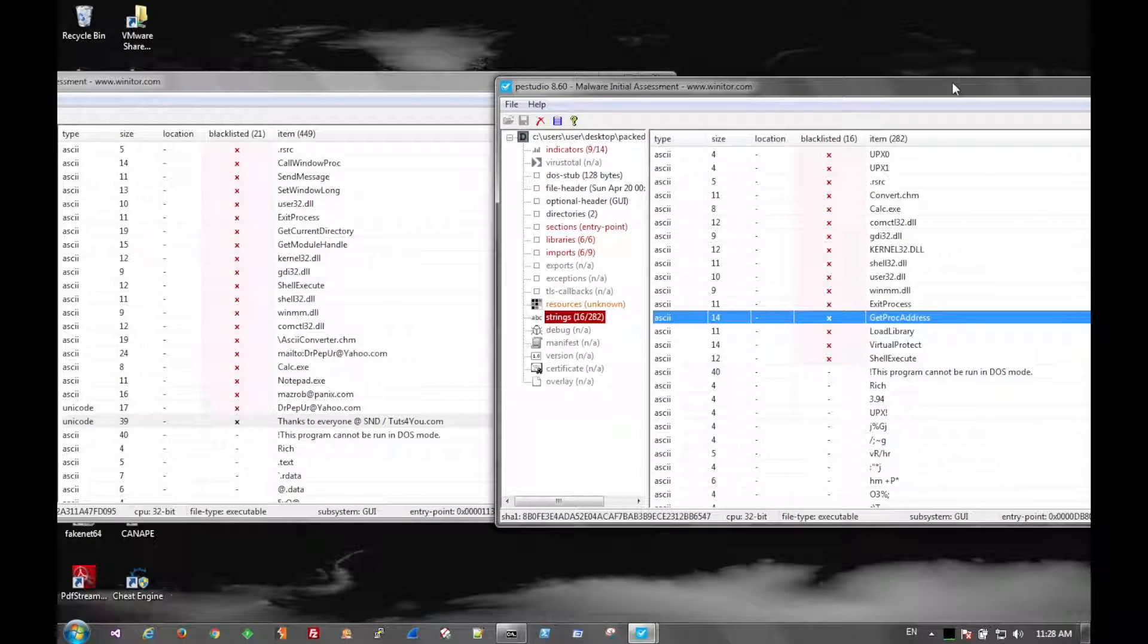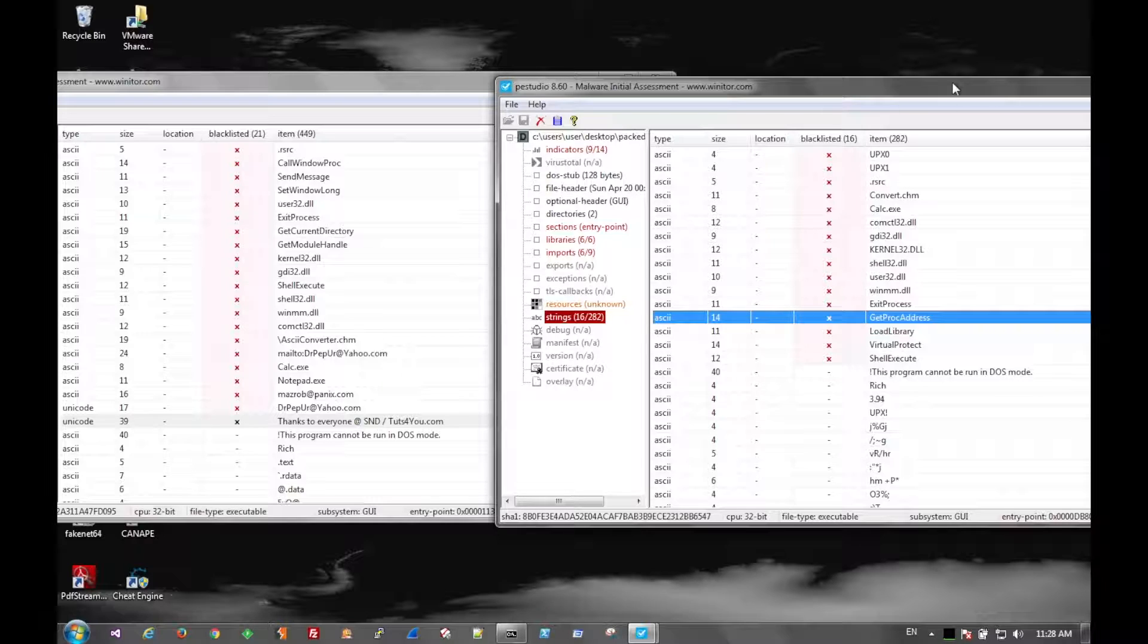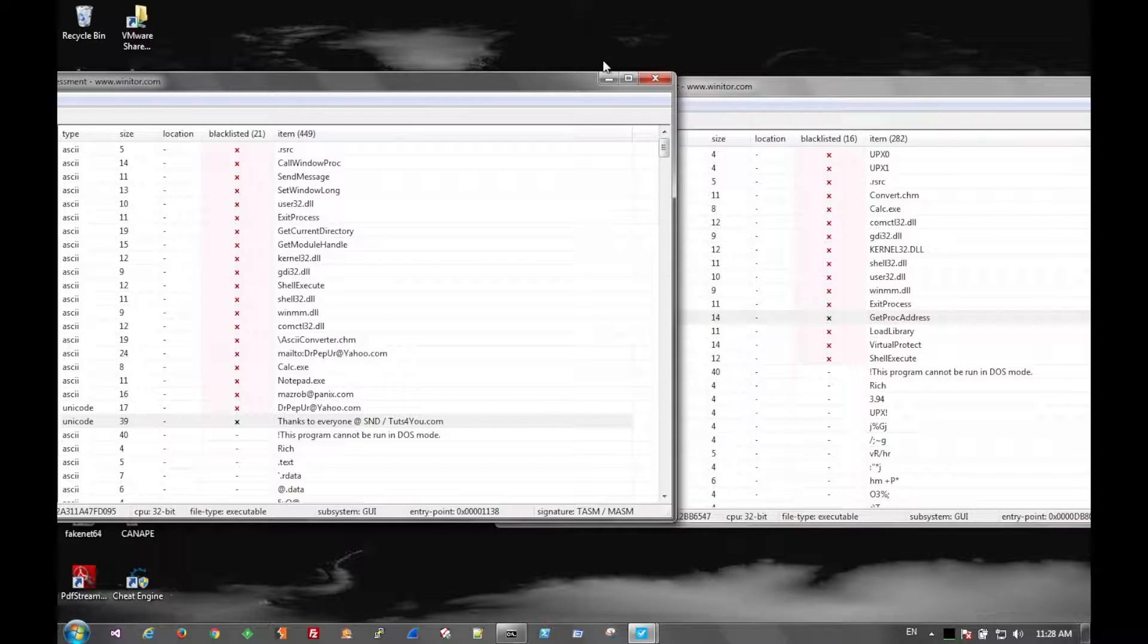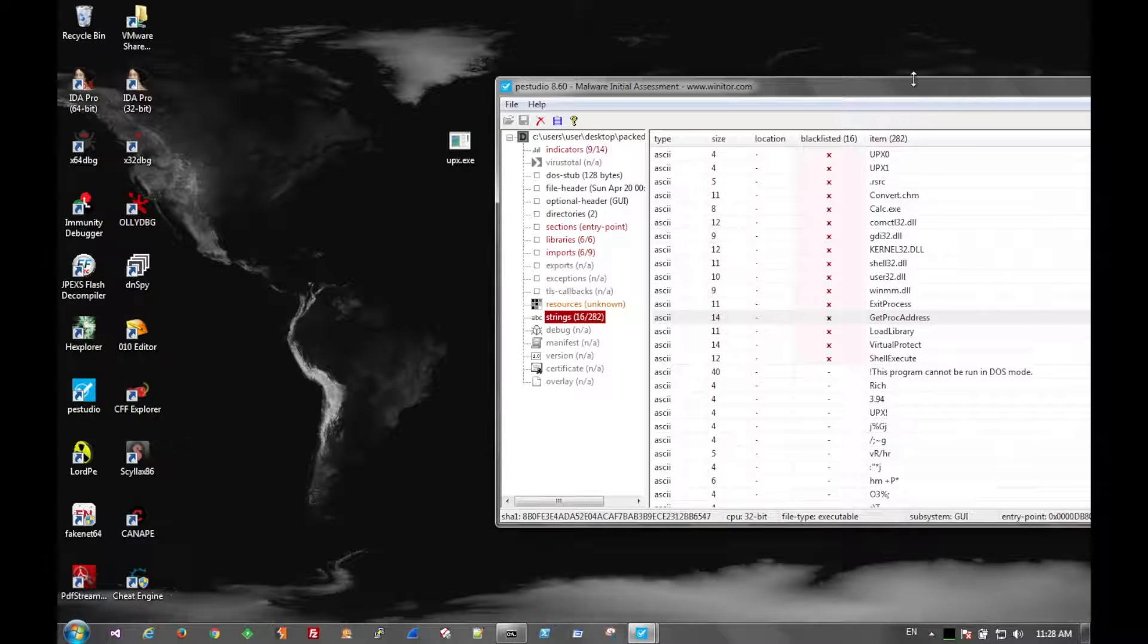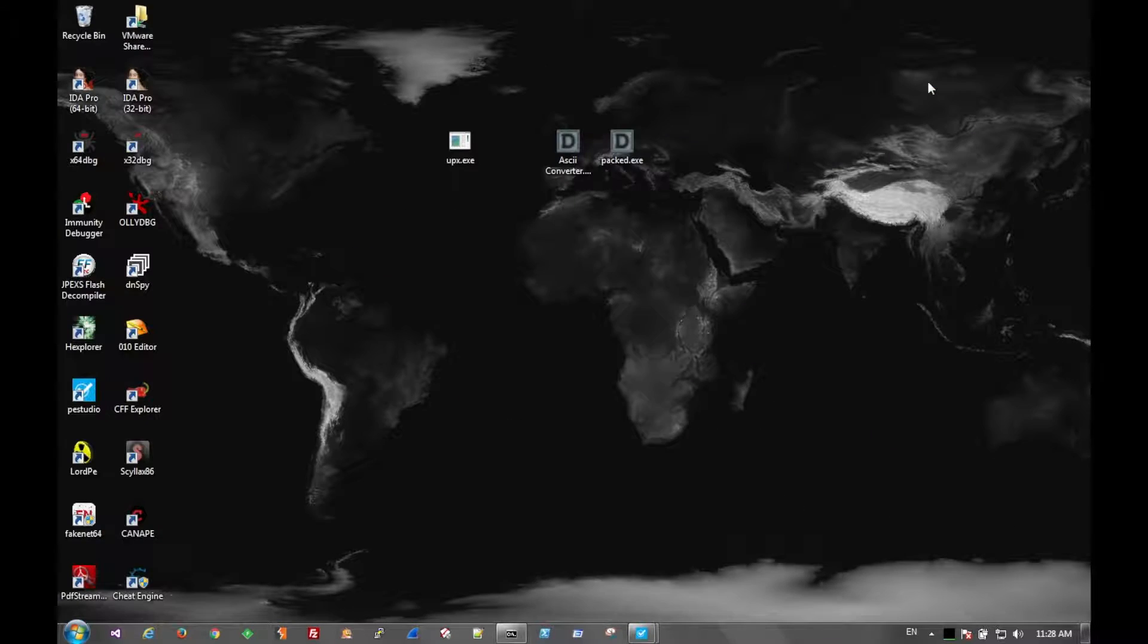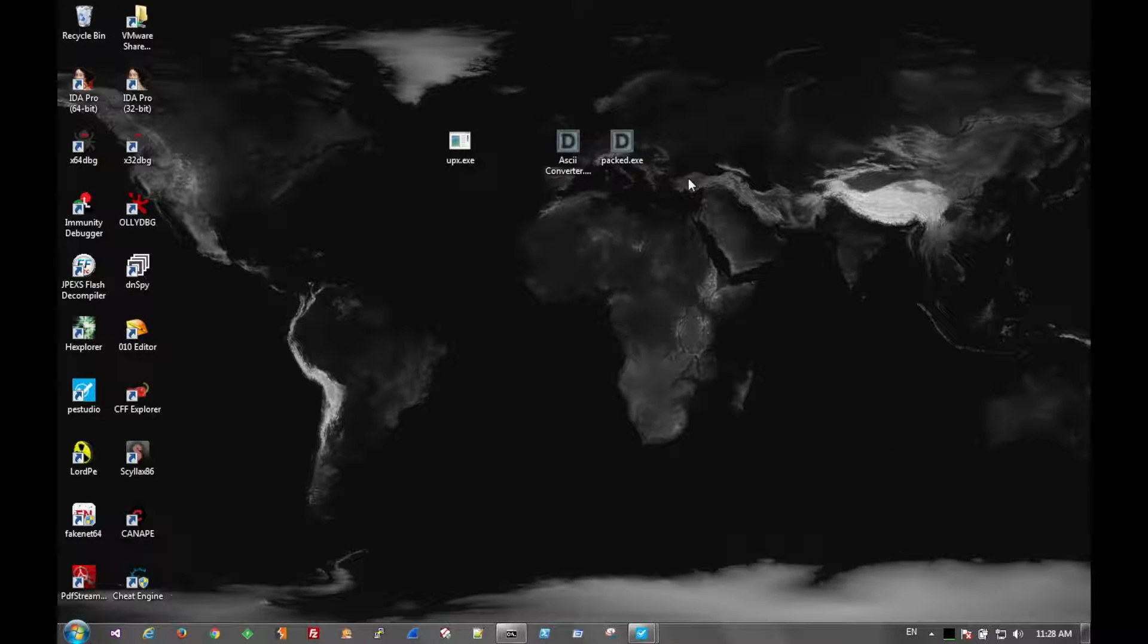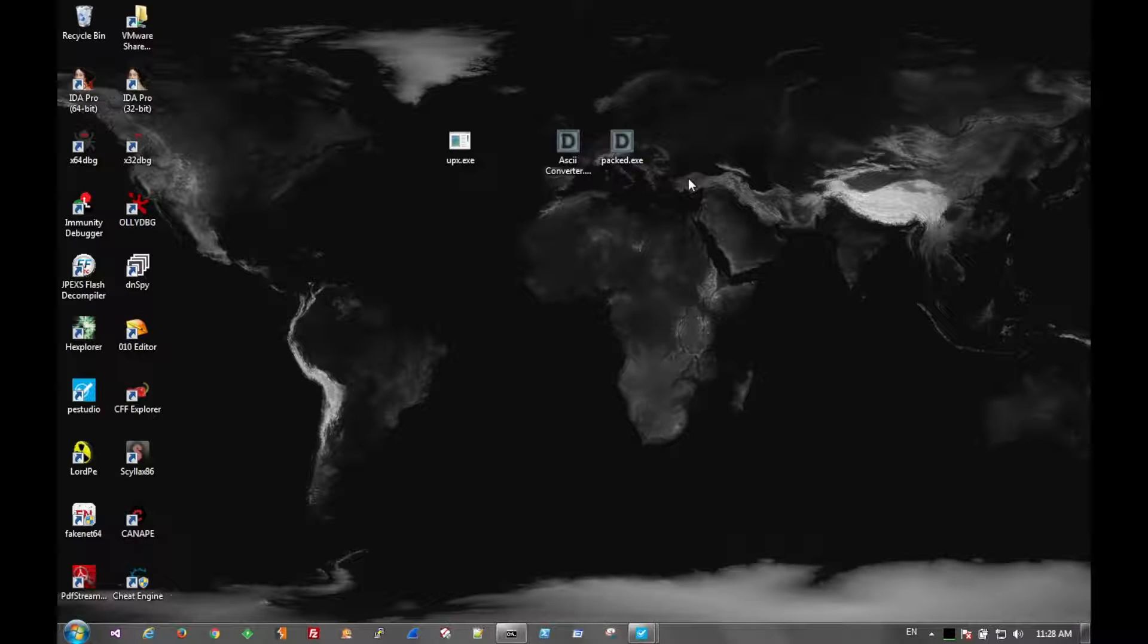And why that is, is because the data is packed. It becomes illegible, just viewing normal strings. And again, that can be used to hide information that's in the file to defeat antivirus signaturing and things like that.